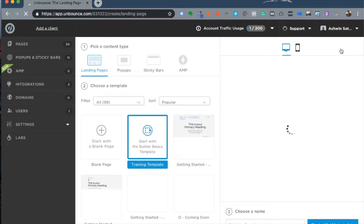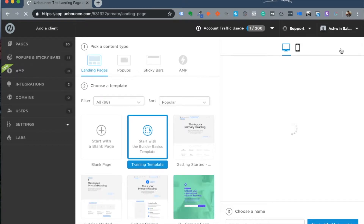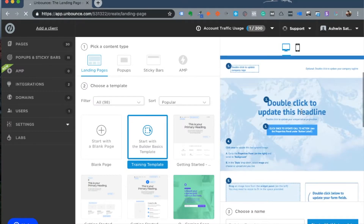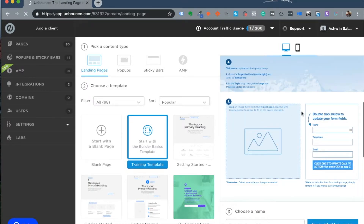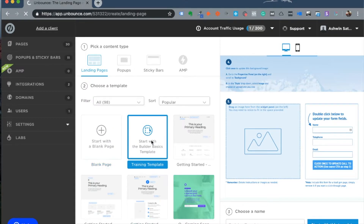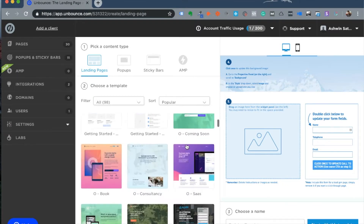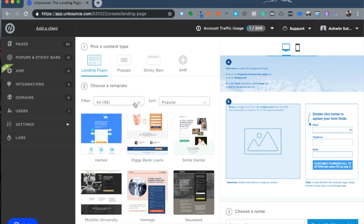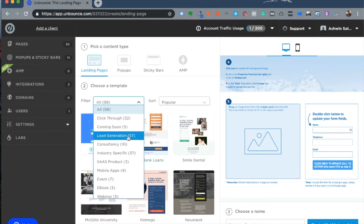At this point you are given options on how exactly you want to go about building your landing page. There are a few templates within Unbounce available right away — you can start with a blank page, start with a builder basics template that shows you how things are done, or start with any of the available templates.